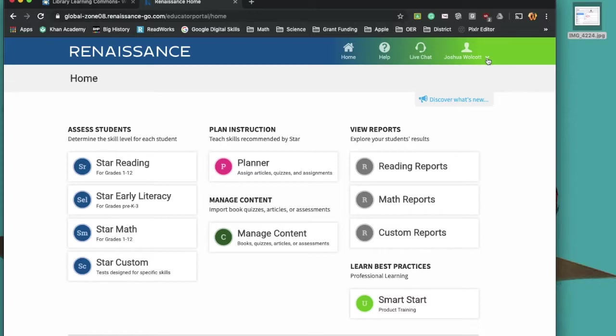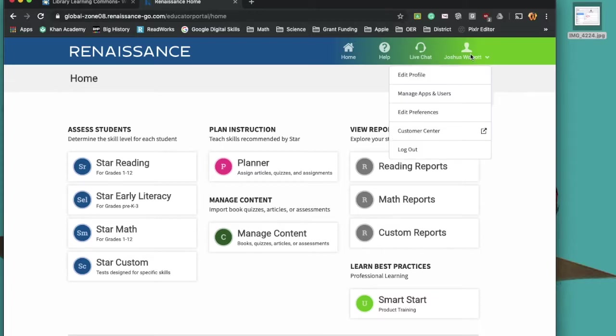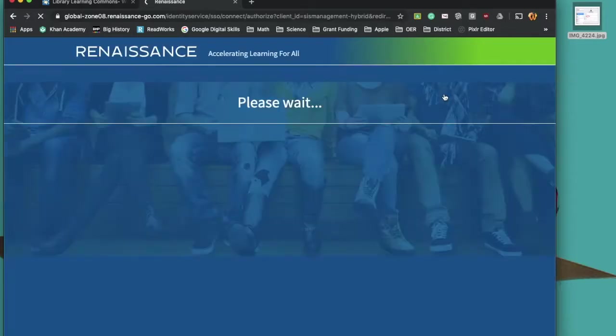And up here in the right-hand corner, under my username, I have the option to go in and manage apps and users. That's the key. I want to manage users.